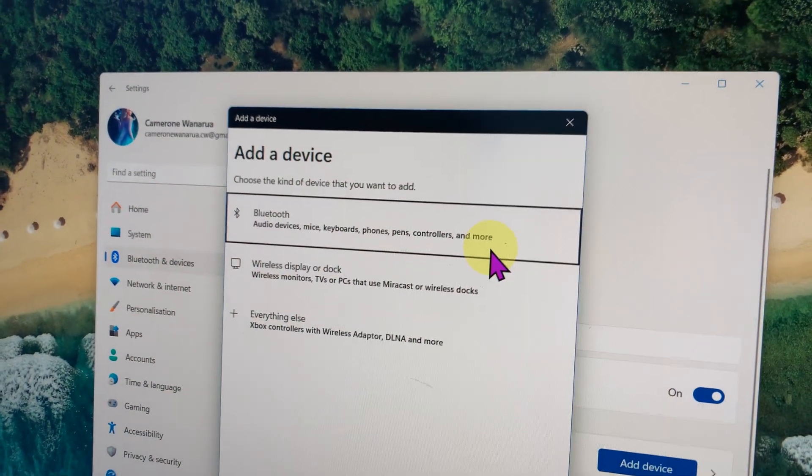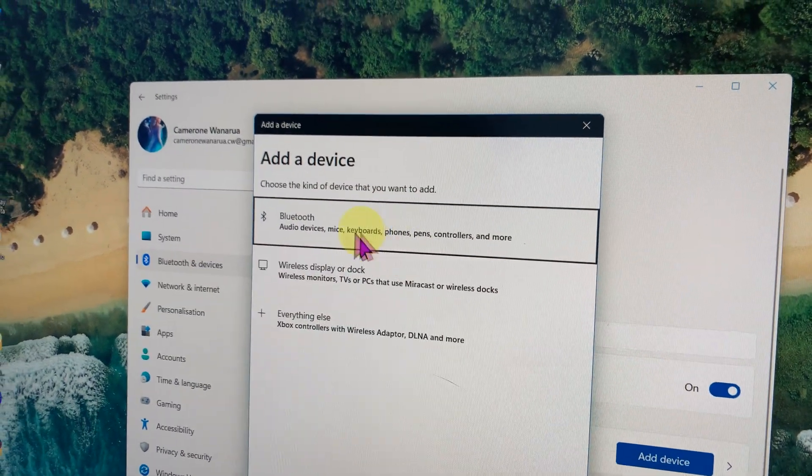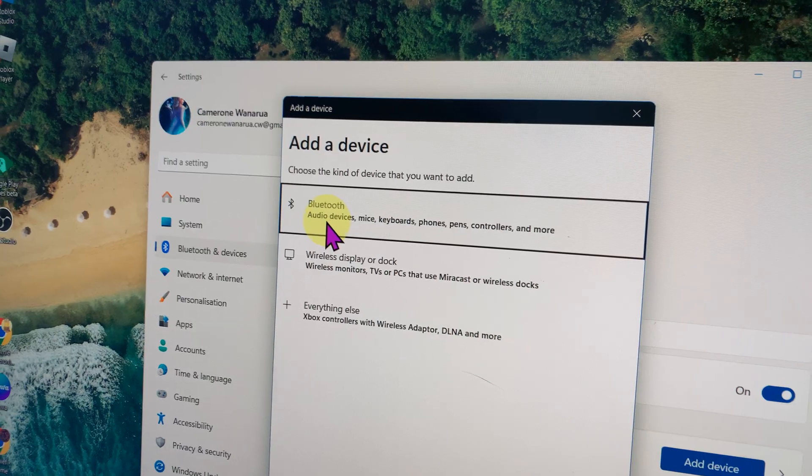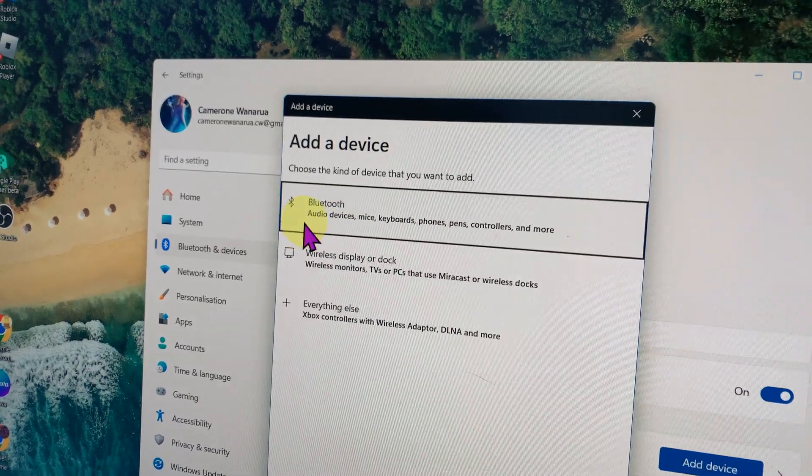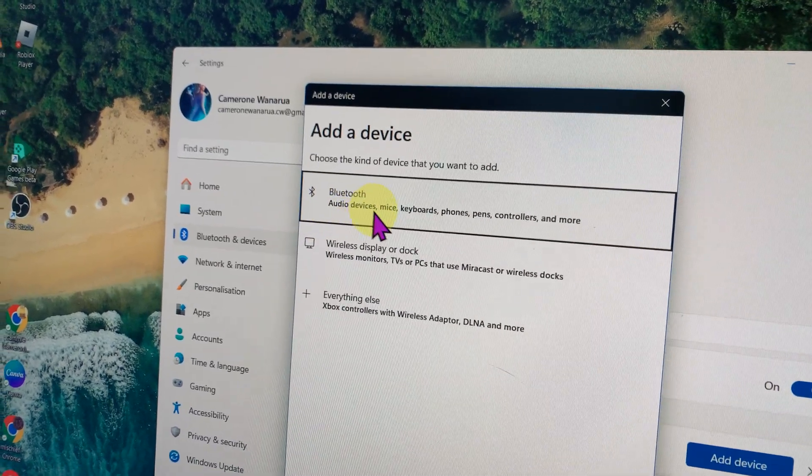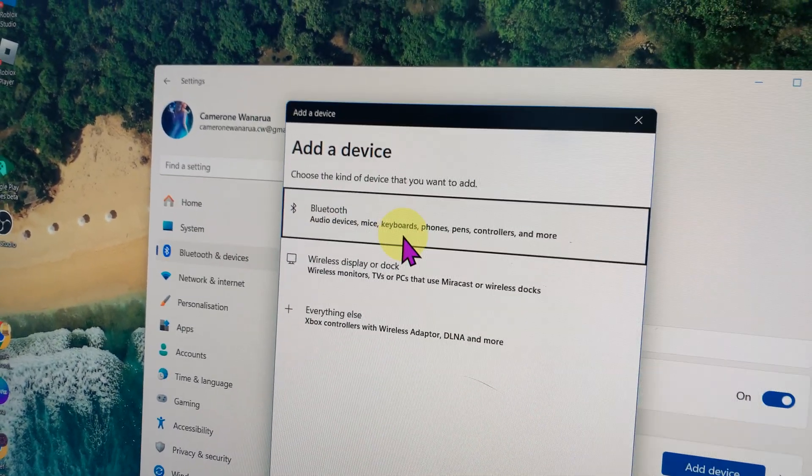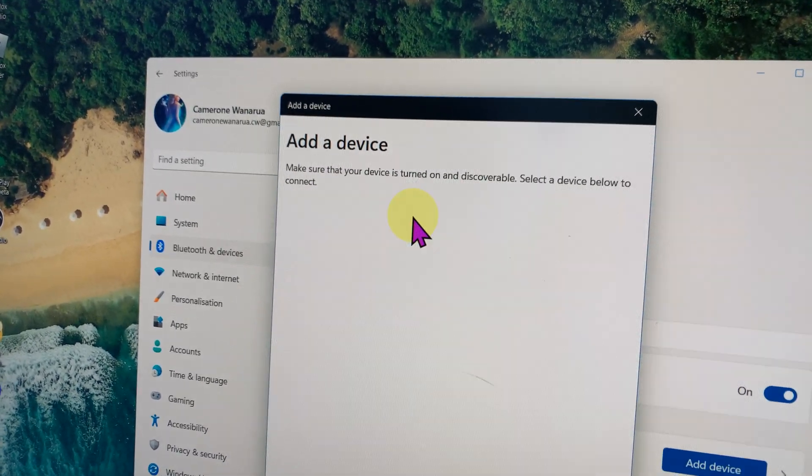Click on that, and then select the top option, which says audio devices, mice, keyboards, phones, etc.